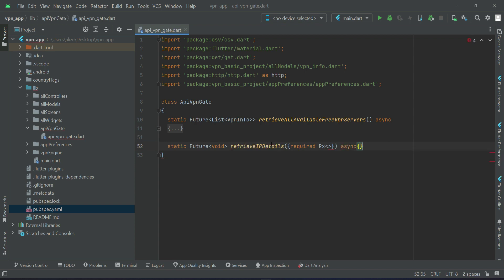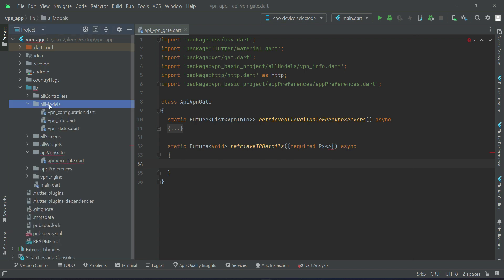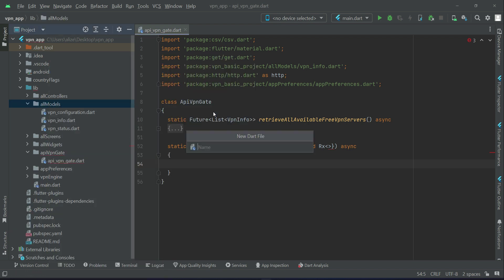Let's implement the IP details model class. For that, go to all models, right-click on all models, create a new file, and give it the name `ip_details` — or you can say `ip_information`. Details and information mean the same thing; `ip_info` will be the correct word for it.